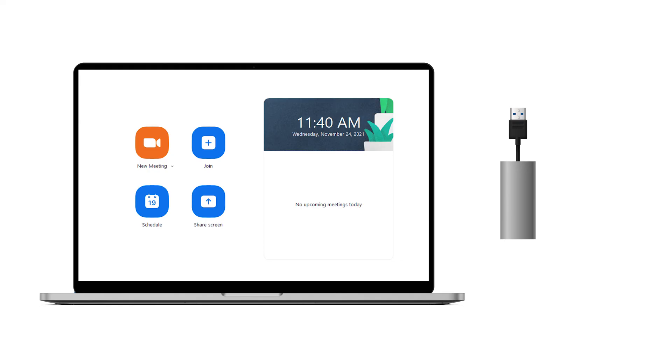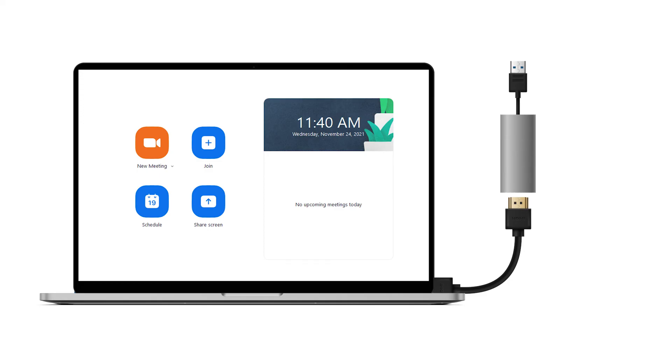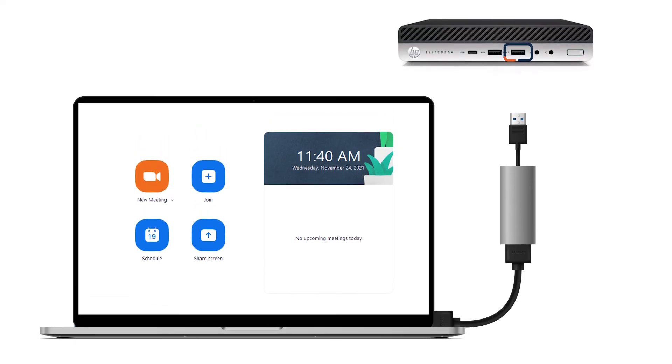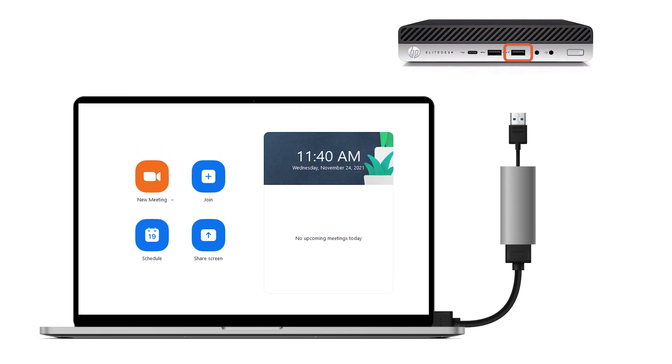Connect the HDMI cable to your laptop or mobile device's output. Connect the other end of the HDMI cable to the capture device and then connect the USB end of the capture device into the Zoom Room computer.